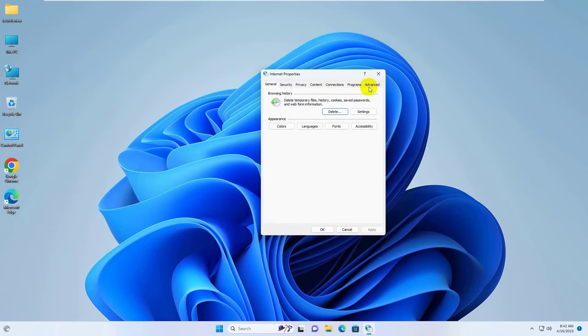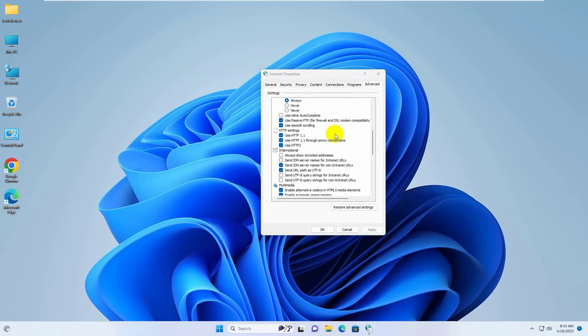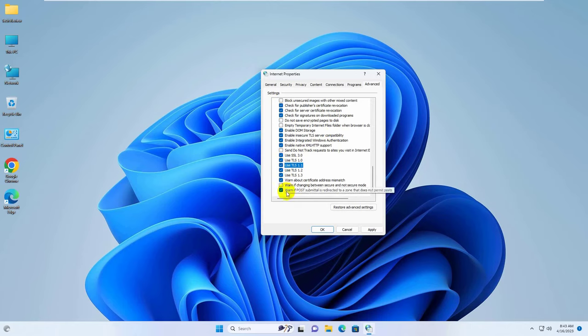Click on advanced tab. Scroll down and select all SSL and TLS. Click on OK.